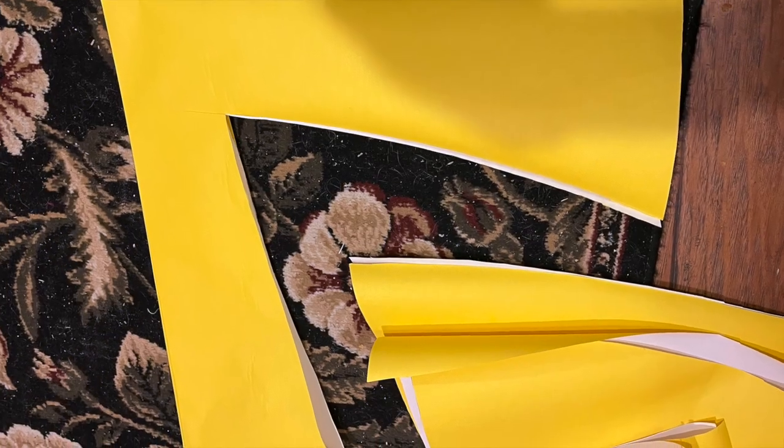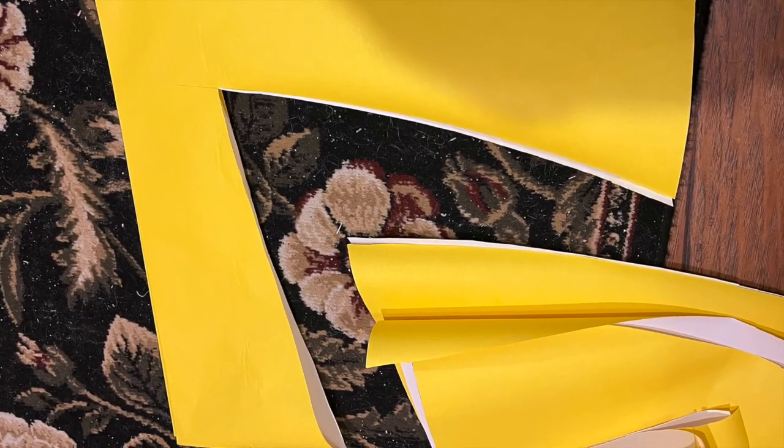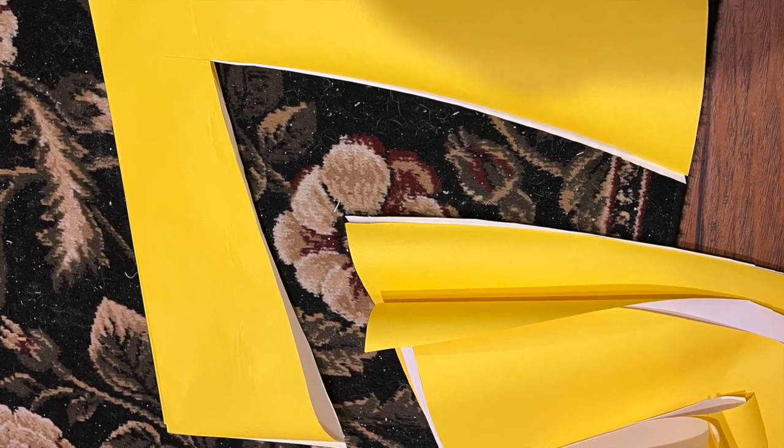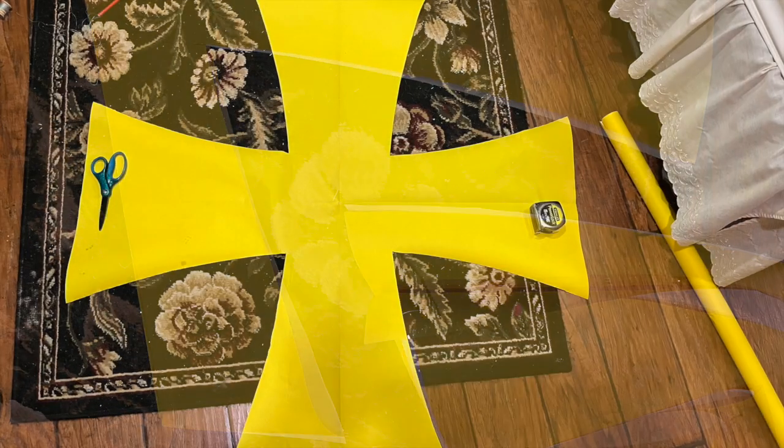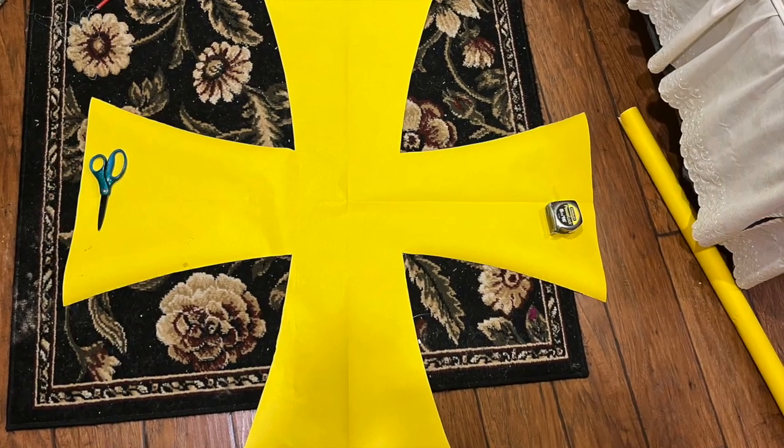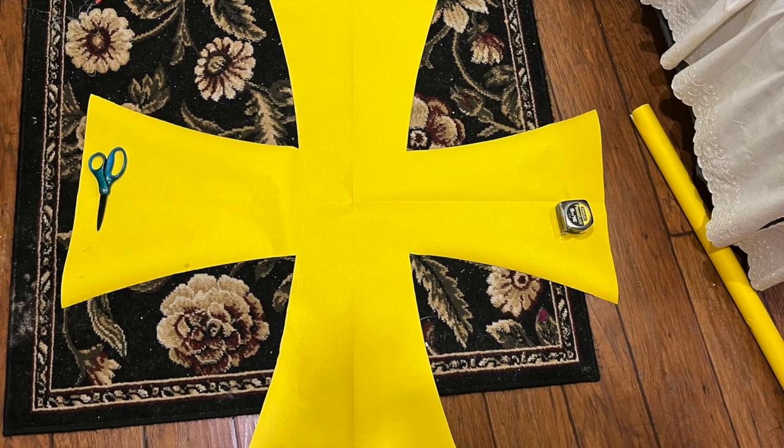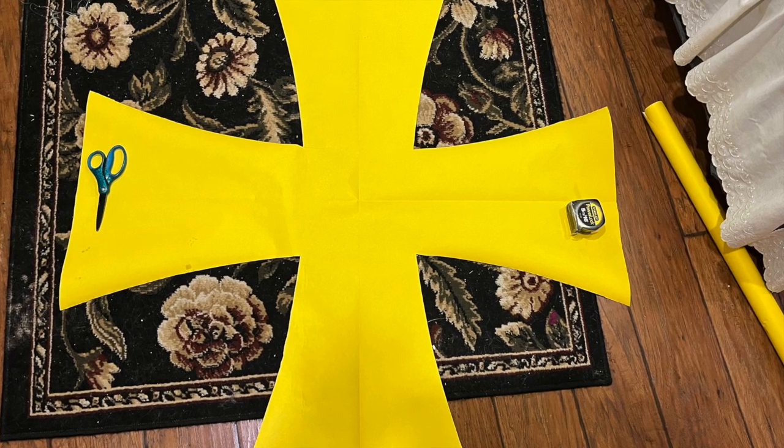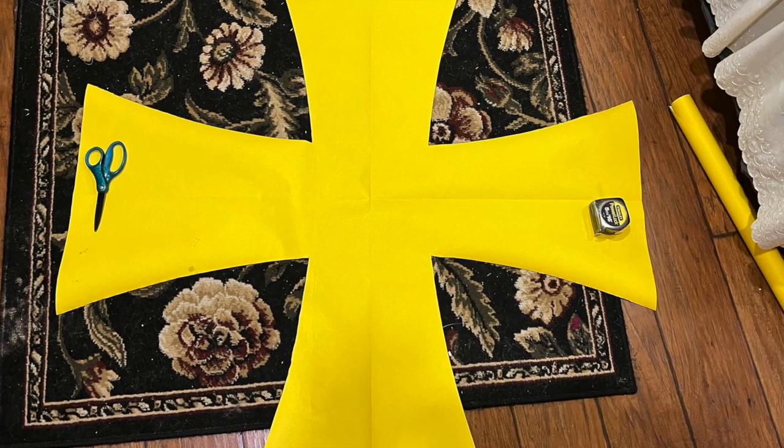Once unfolded, I took a regular iron and ironed out the folds and the natural curves of the rolled up paper. Voila, the iron cross template.